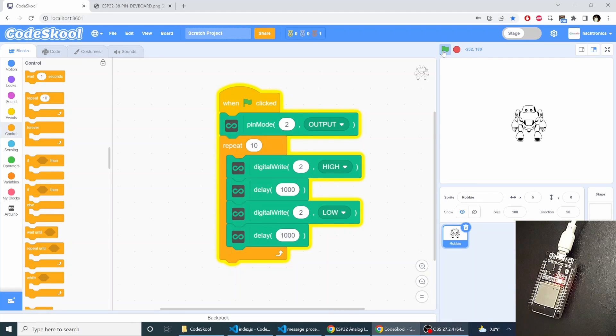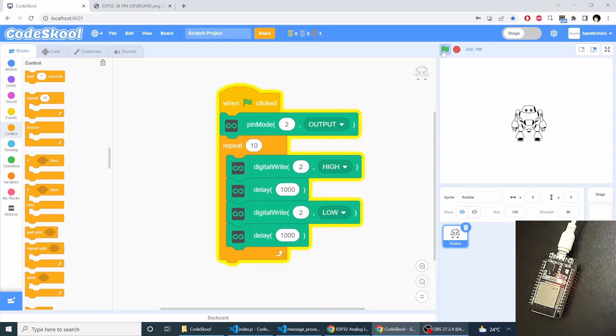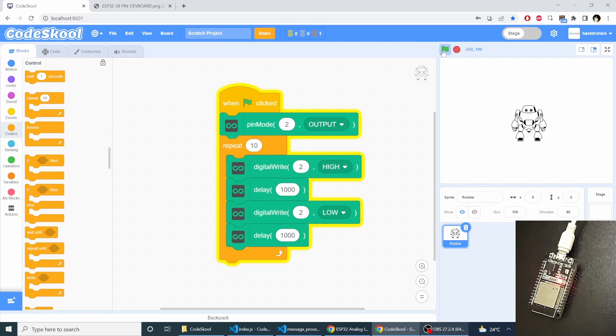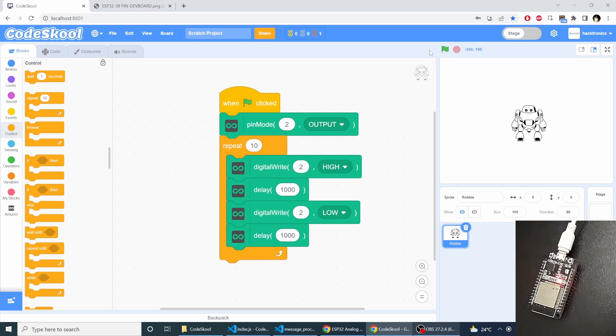So as you can see the LED is blinking. And the program has finished blinking the LED 10 times.